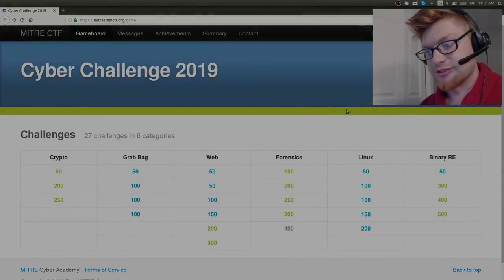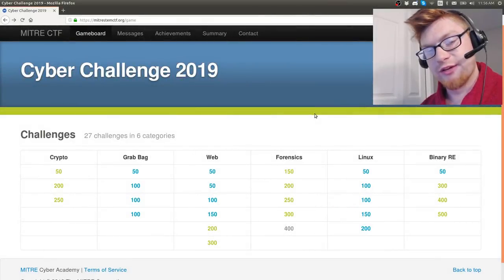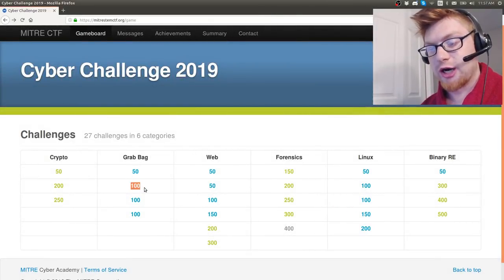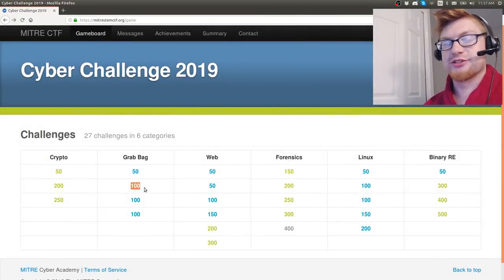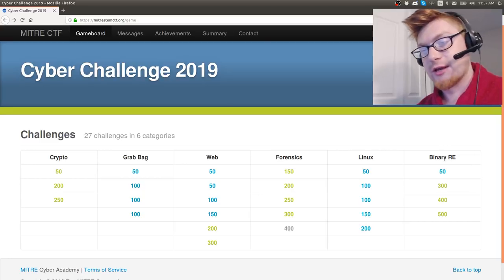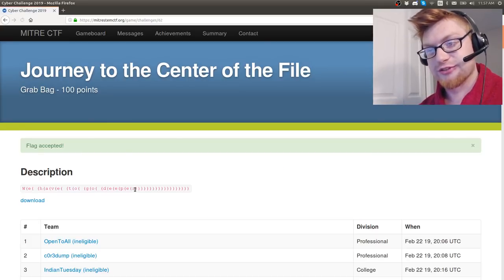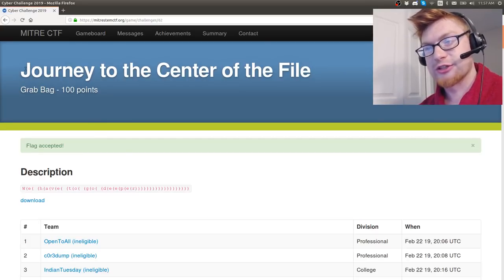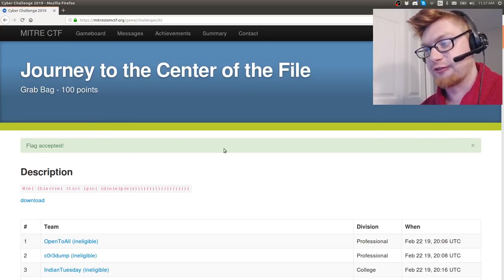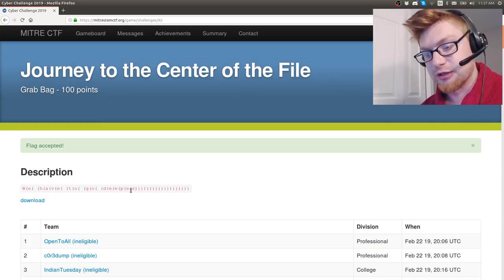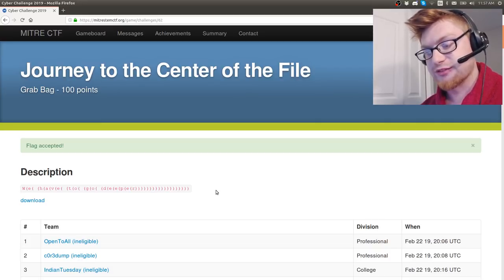What's up everybody? My name is Jon Hammond and we're moving into the grab bag for a hundred points challenge in the MITRE STEM CTF. So let's check out this challenge. It's called Journey to the Center of the File. The description is we have to go deeper. Oh, it looks like there are nested parentheses there.